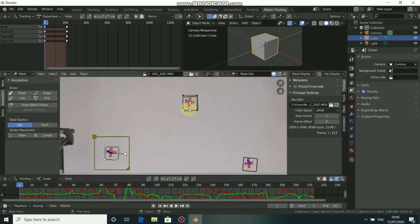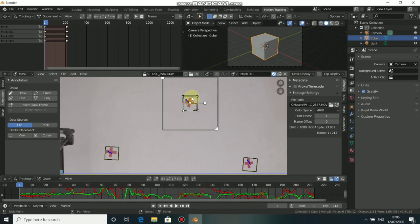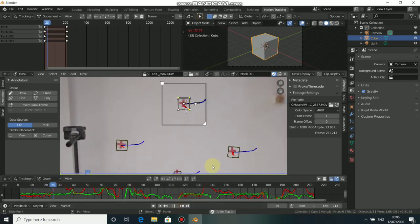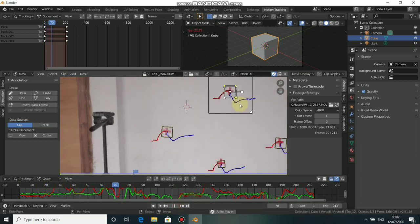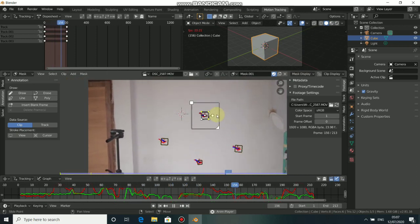Now I need to parent the tracker with the mask. To do this, press Tab to go to track and select the track, press Tab again to come to mask. Then press A to select all the points and press Ctrl-P to parent it. Now if you play through, you will see that this mask sticks with the tracker. Now I have to repeat the same steps for the remaining markers.